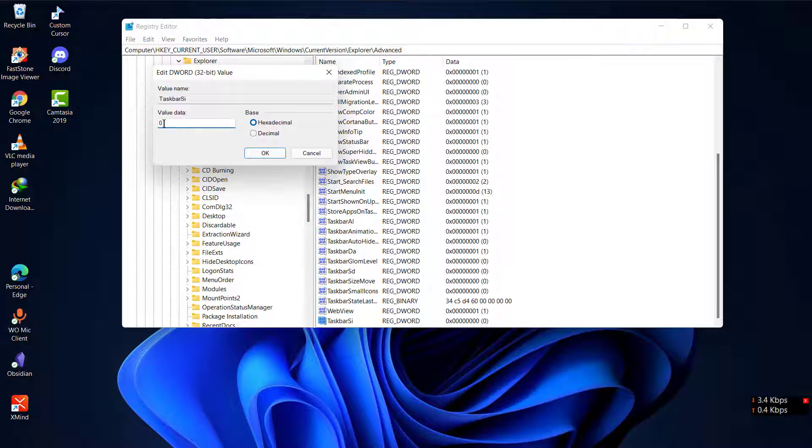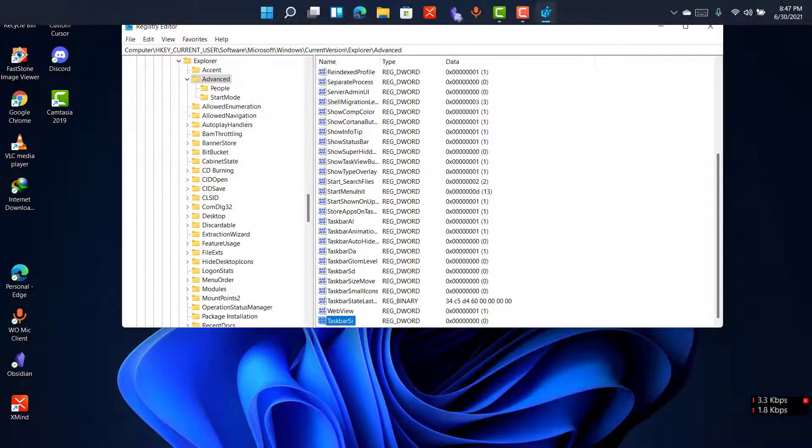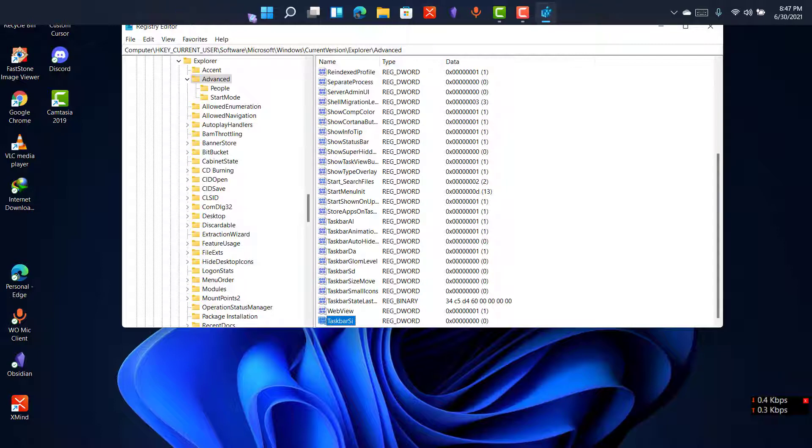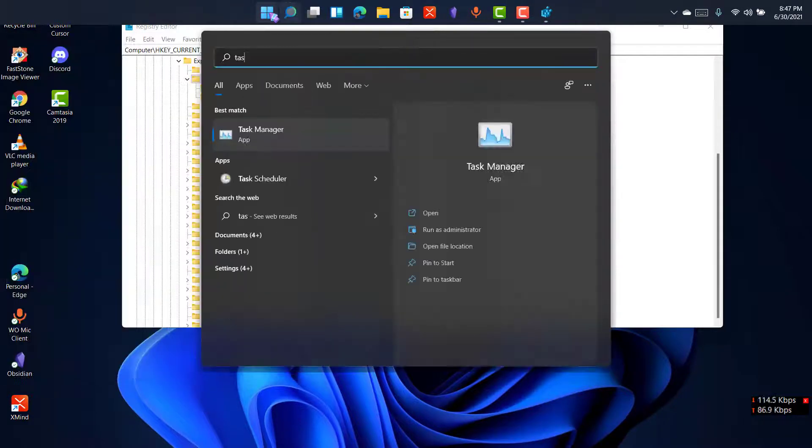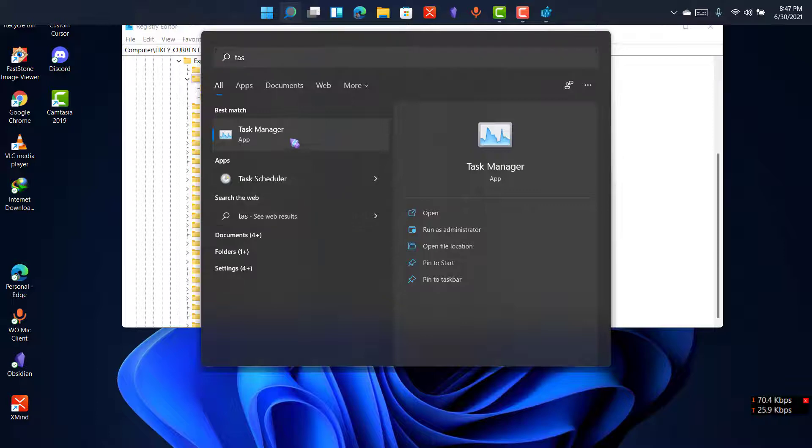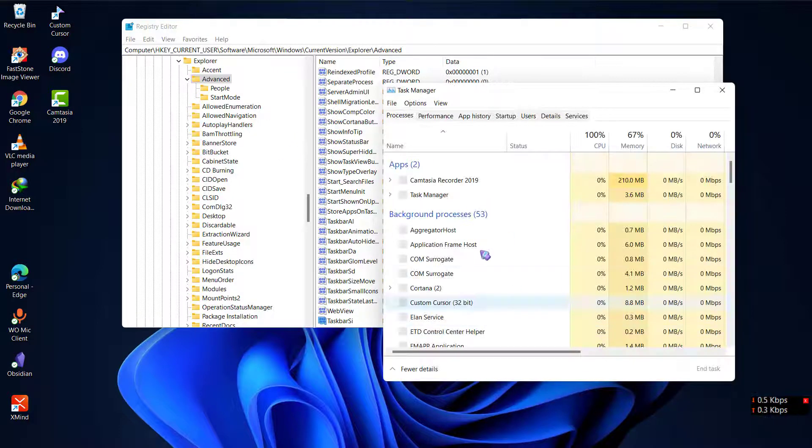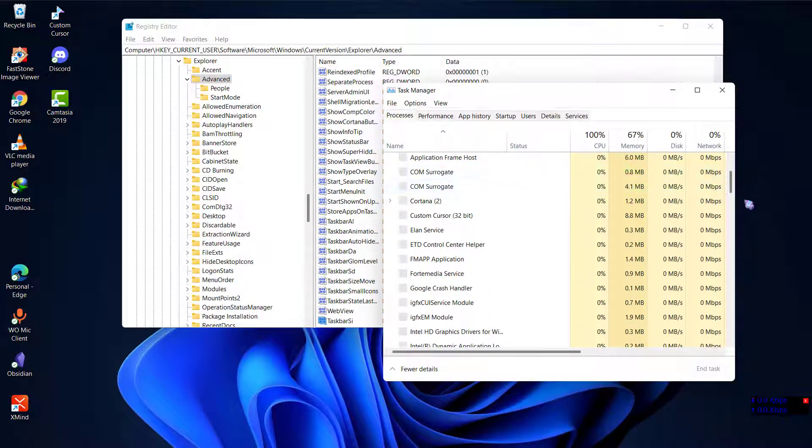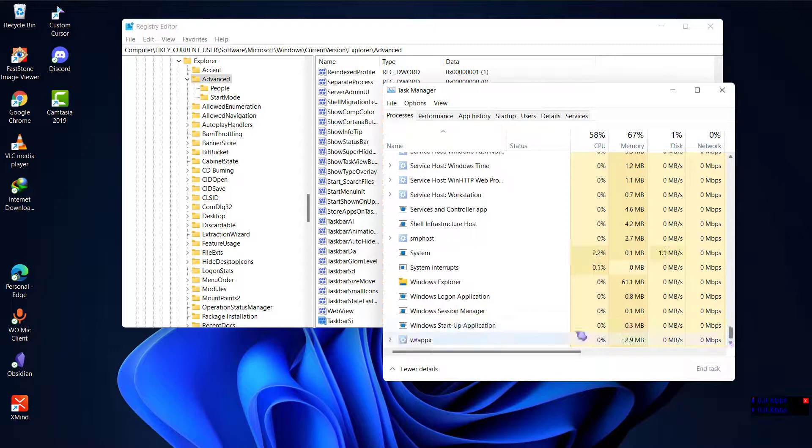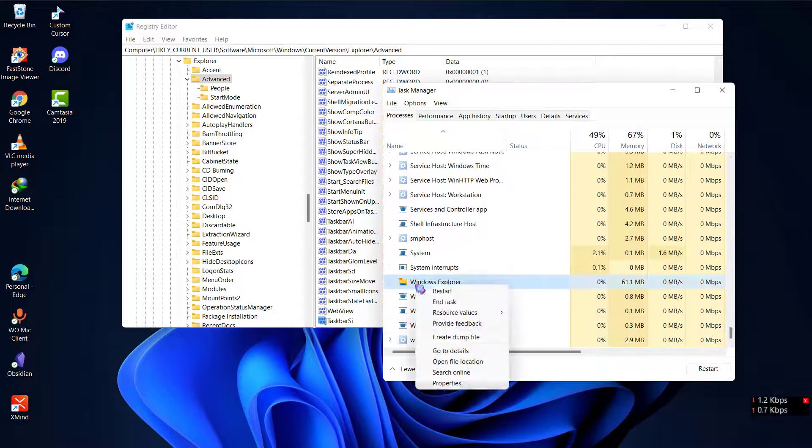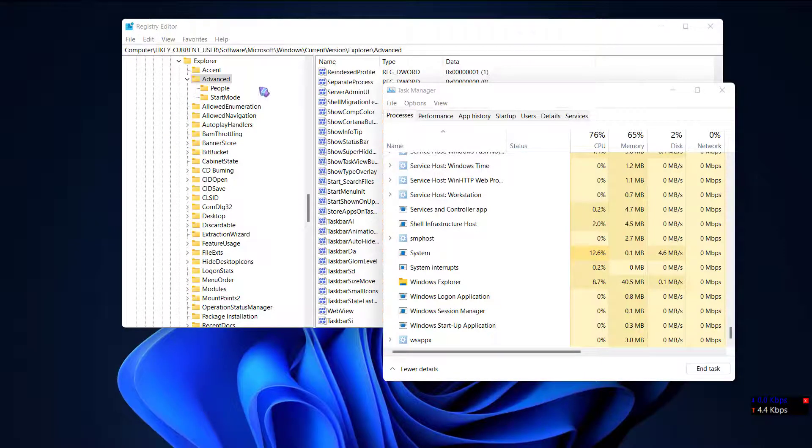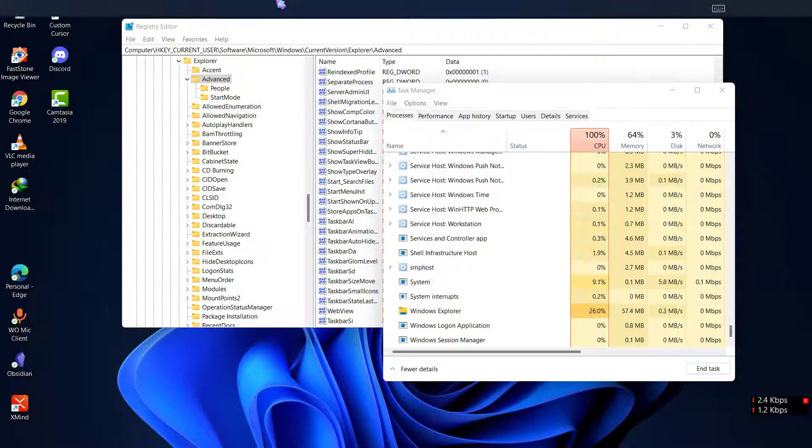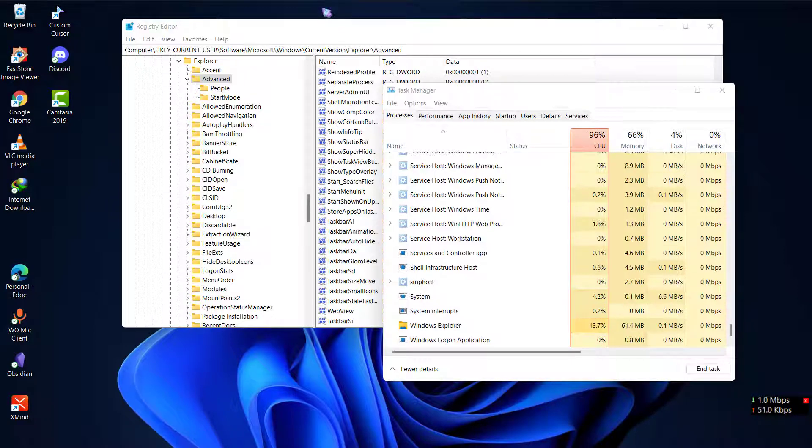Now you can see here, once you put the value zero and click on OK, and once you restart your Explorer, I'll show you by restarting my Explorer here, it will change the size of taskbar. Now you can see that I have a little taskbar over here.